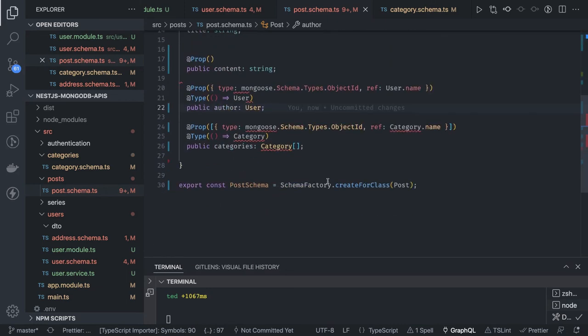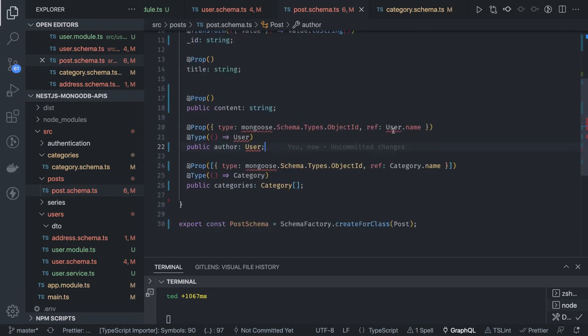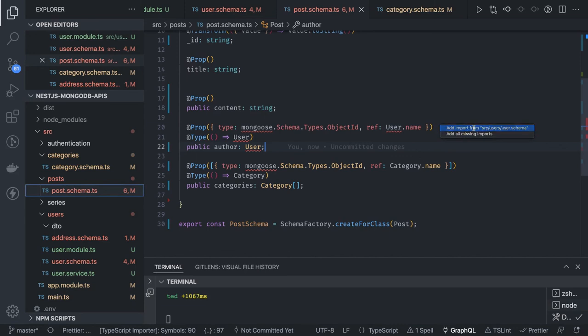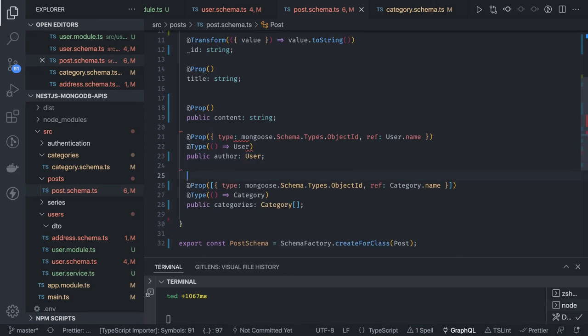The next step is getting all the controllers and services added for posts, users, and categories, and writing the APIs for them. We'll see that in the next video. Meanwhile I'll resolve all these imports - the auto-complete is not working as fast as usual today. I'll sort this out and we'll connect in the next video.